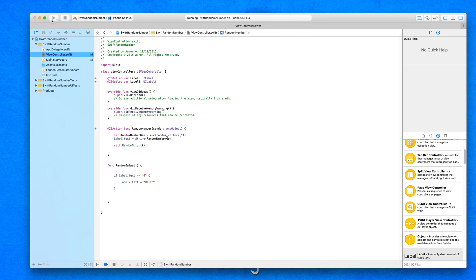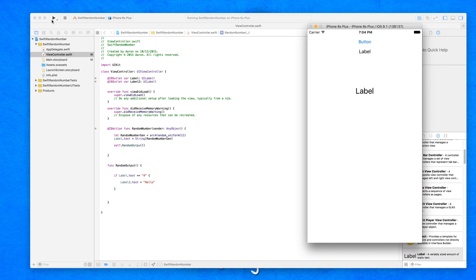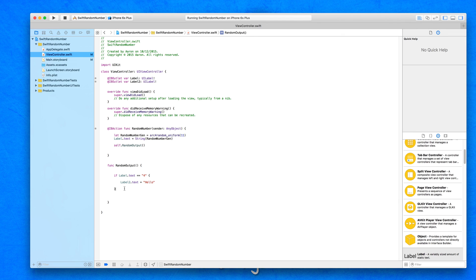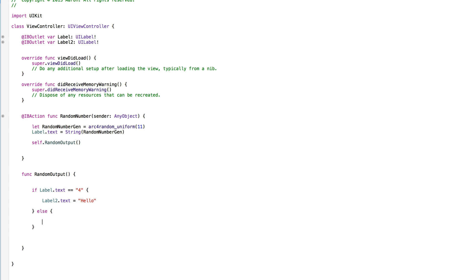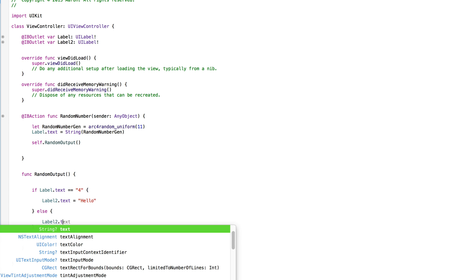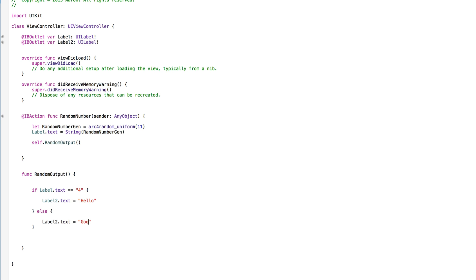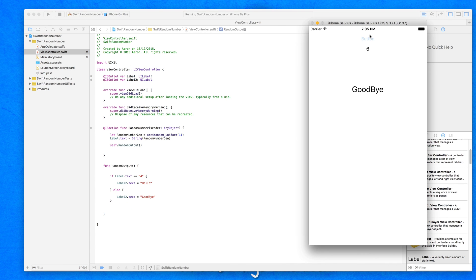So if you go to build and run — I just got to hope that number 4 doesn't get generated straight away, because I want to show you it working when we don't equal number 4. I press it — number 3 — and the label does not change, because it only changes if the label equals number 4. If I press it again... I got number 4 on the third try, and because it equals number 4 it displays 'hello'. Now if I press it again, nothing's going to happen. So what I could do is create an else statement: else, label2 dot text equals 'goodbye'.